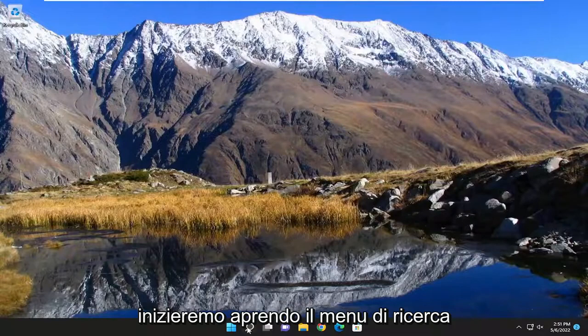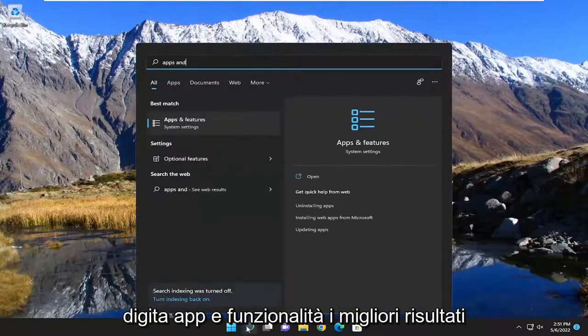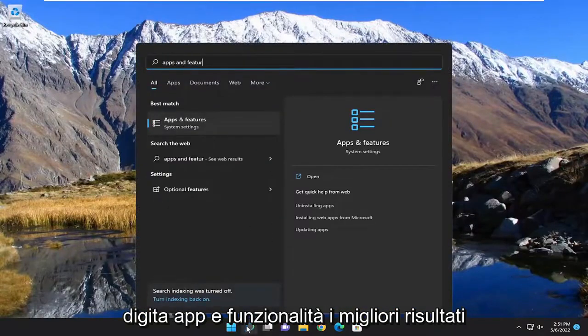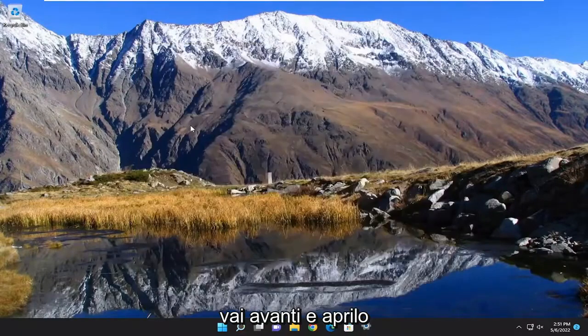So we're going to start off by opening up the search menu, type in apps and features. Best result should come back with apps and features. Go ahead and open that up.